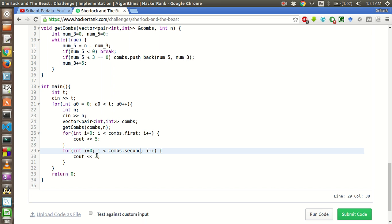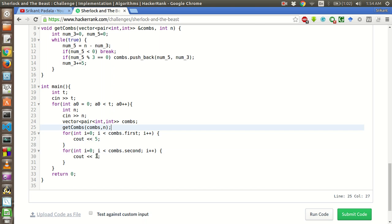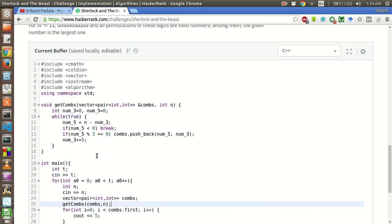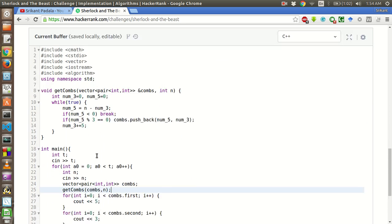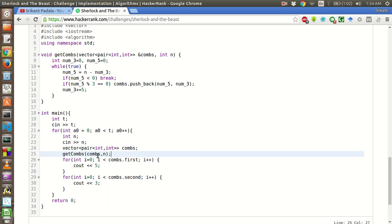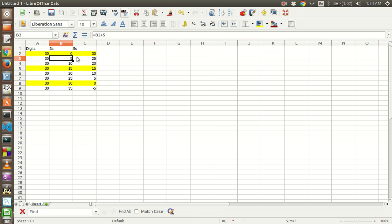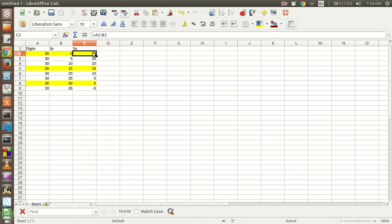For that, since we have got all possible combinations of 5s and 3s, of all these, this is the best solution in which the number of 5s is 30 and number of 3s are 0.